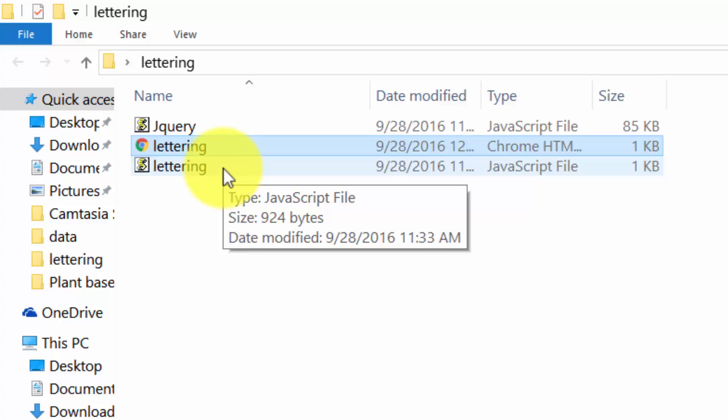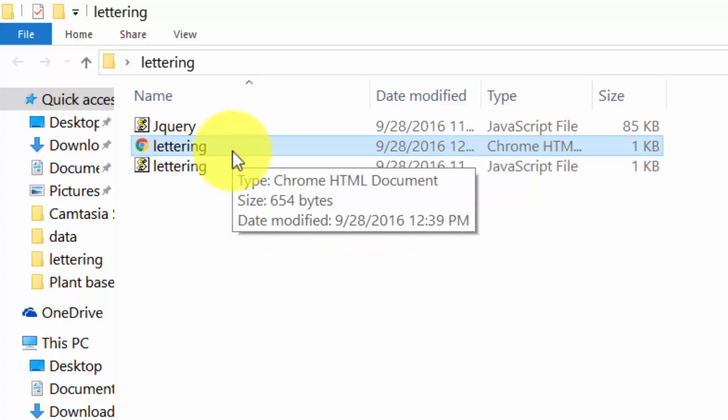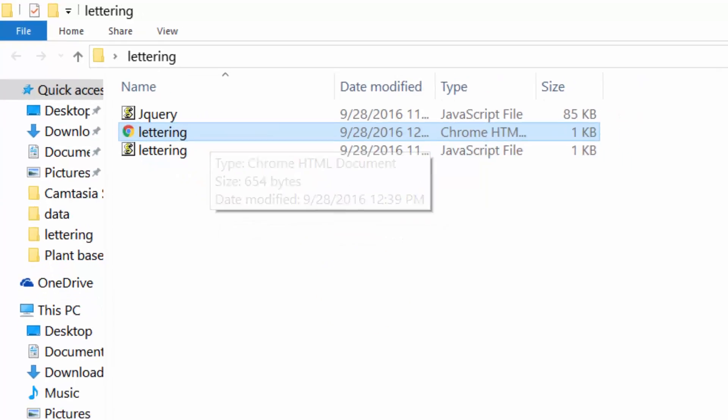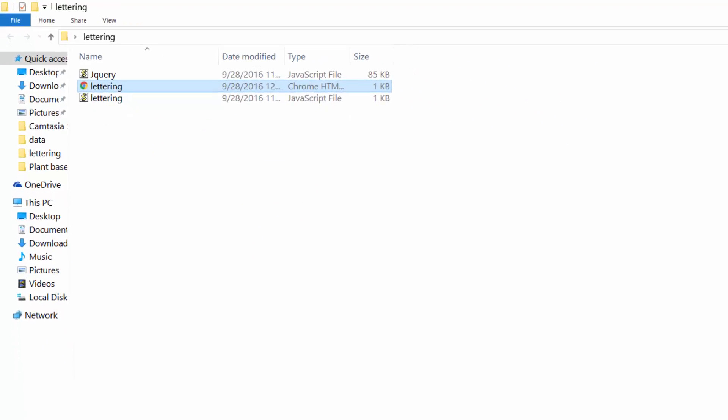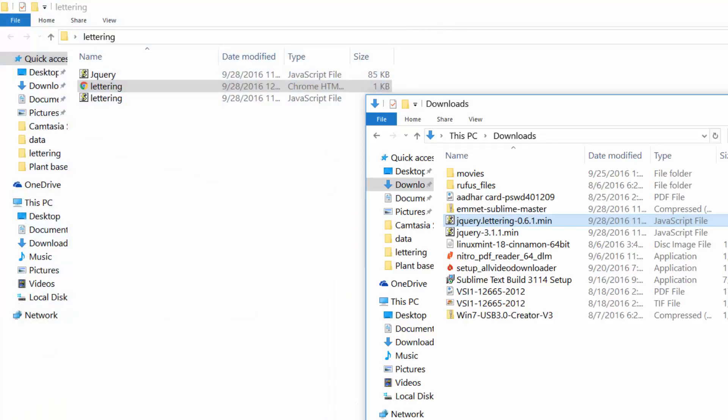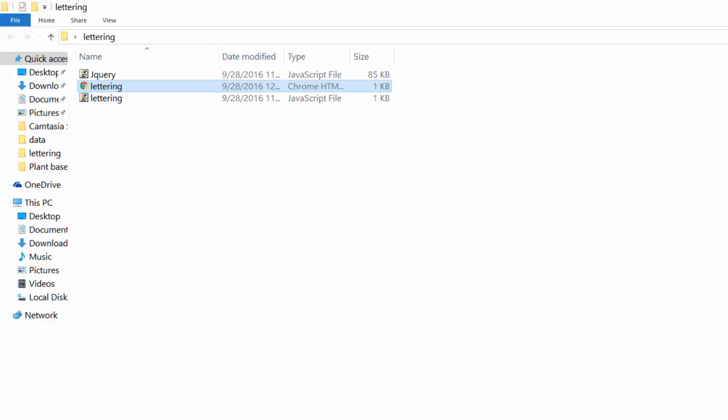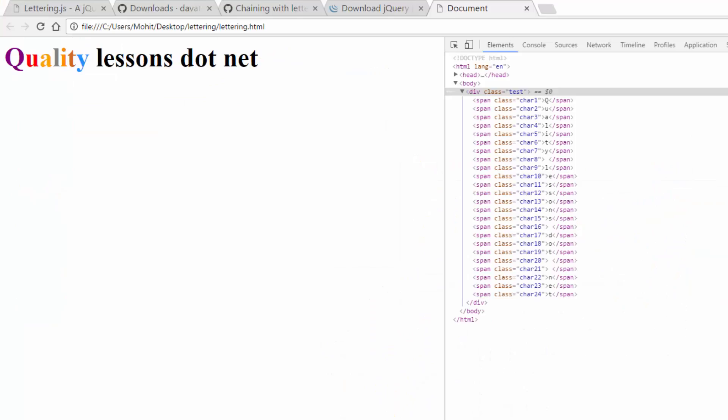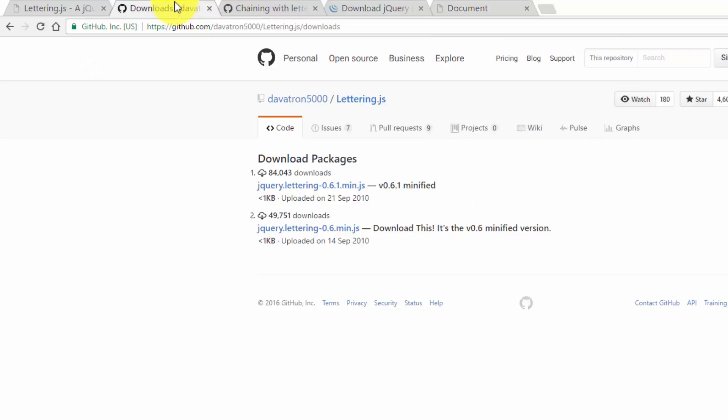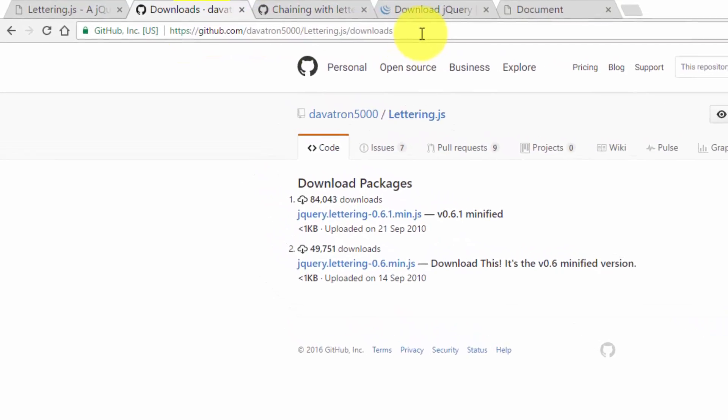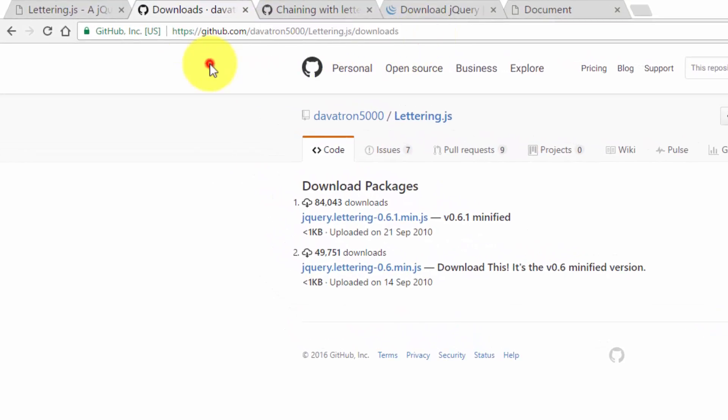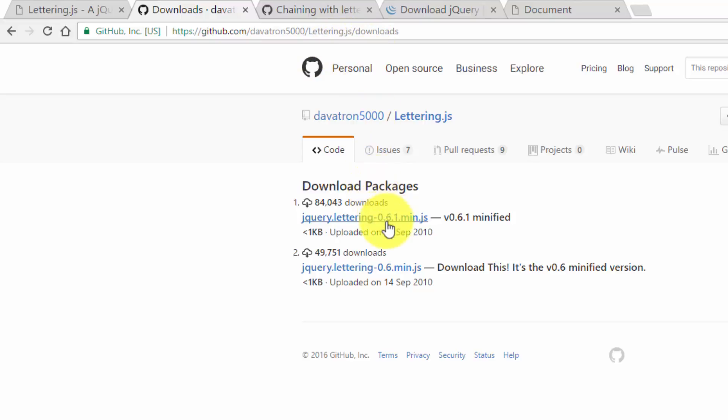Where did I get these plugins from? You go to github.com/devatron5000/lettering.js/downloads. And you can download the minified latest version, version 0.61. I downloaded it from here and then renamed it as lettering.js.